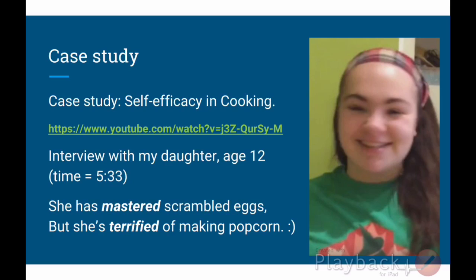For this assignment, I did a case study by interviewing my daughter. She's age 12, and I posted that clip as a separate YouTube video — it's five and a half minutes long. I asked her about her self-efficacy in cooking, which is a part of life she cares a lot about and has spent a lot of time practicing. We had a really interesting discussion about something she has mastered in cooking and something she is terrified of and has very low self-efficacy about. She talks very explicitly and expressively about the four inputs of how she built her self-efficacy in these two different cases — one strong and one weak.